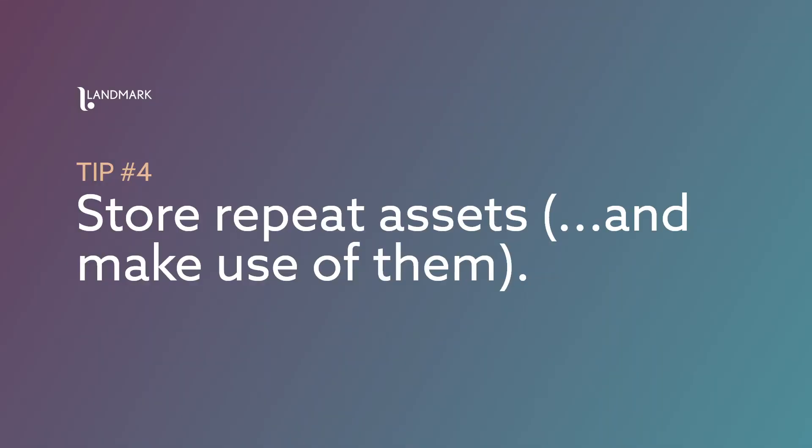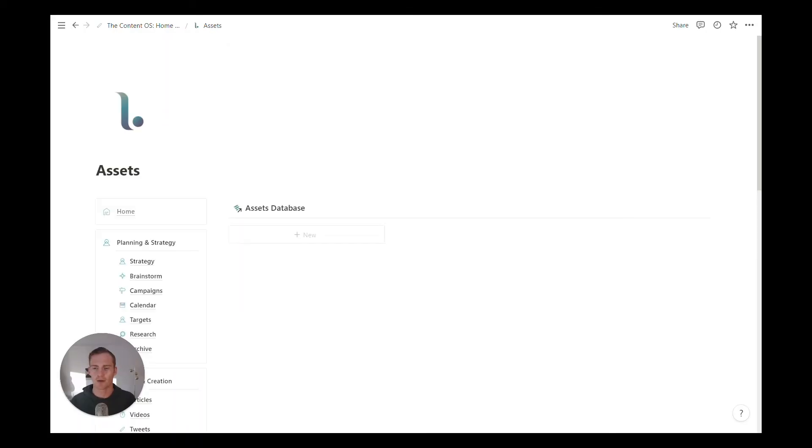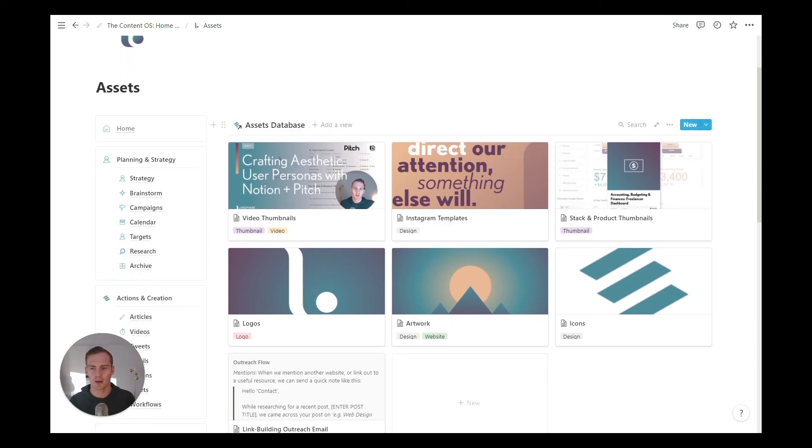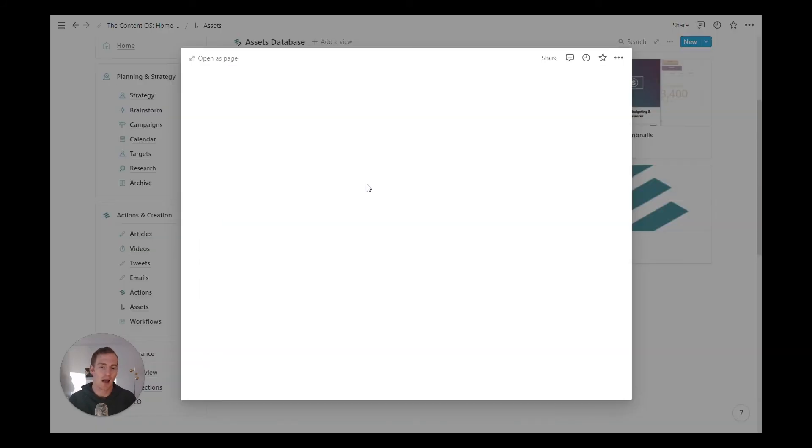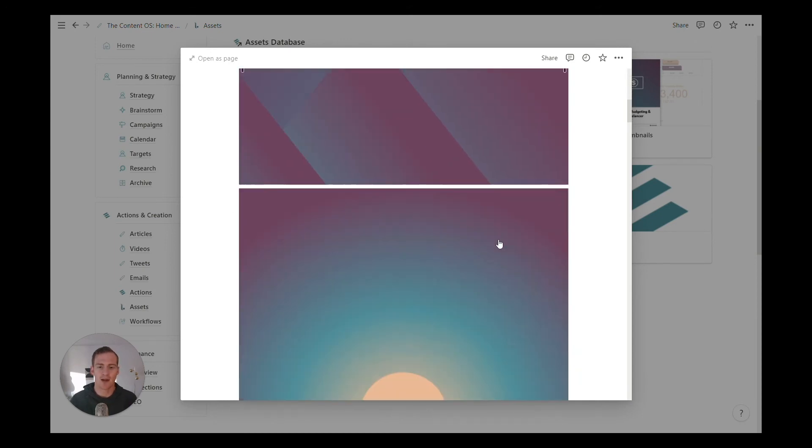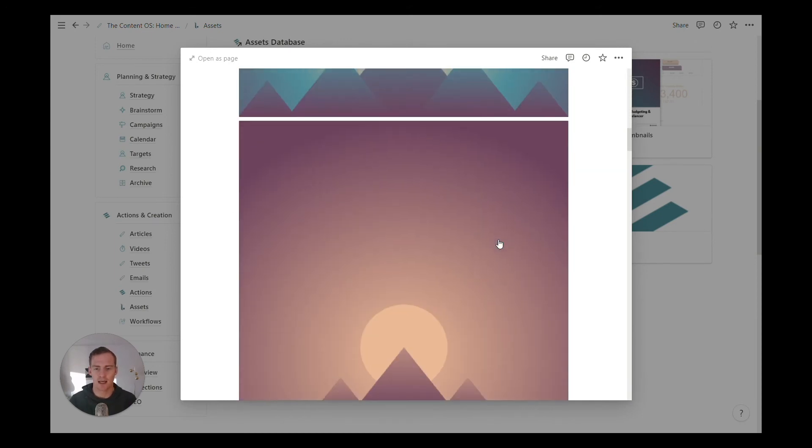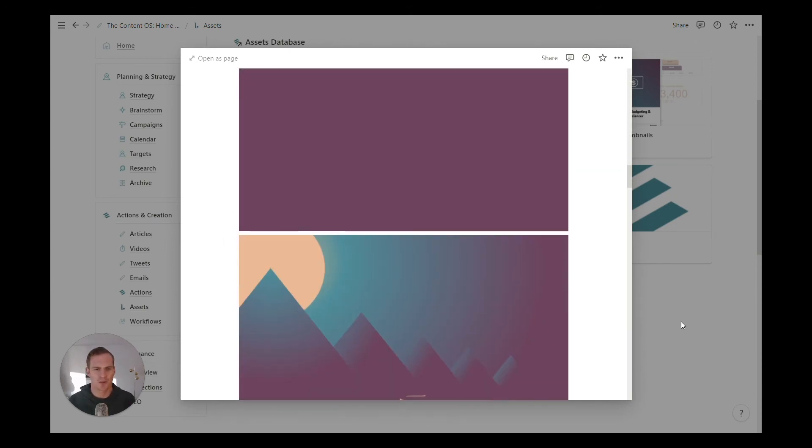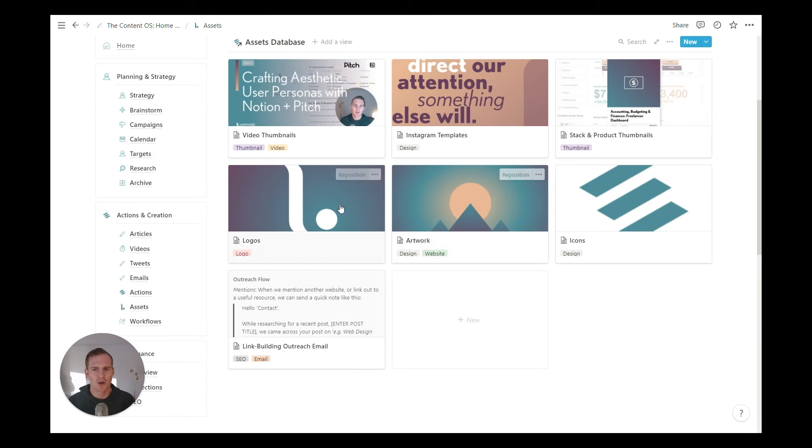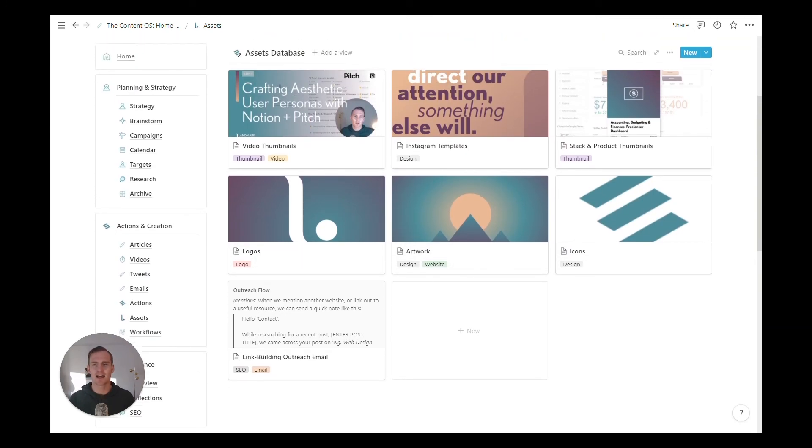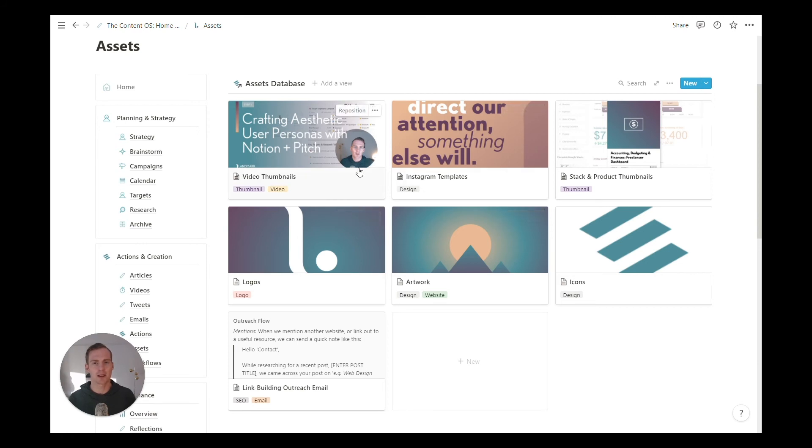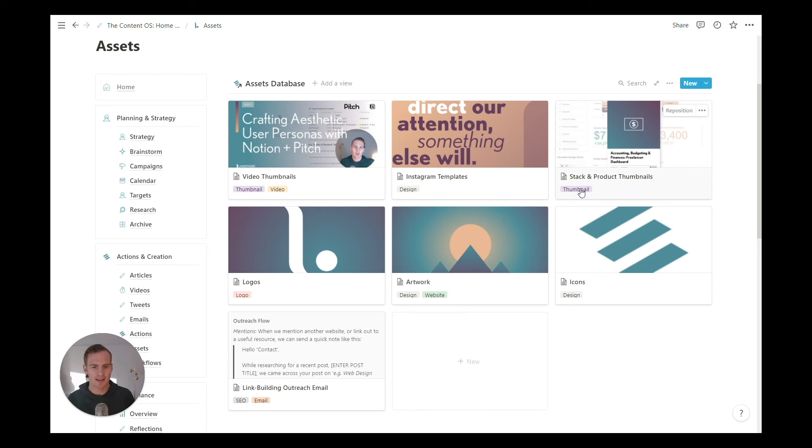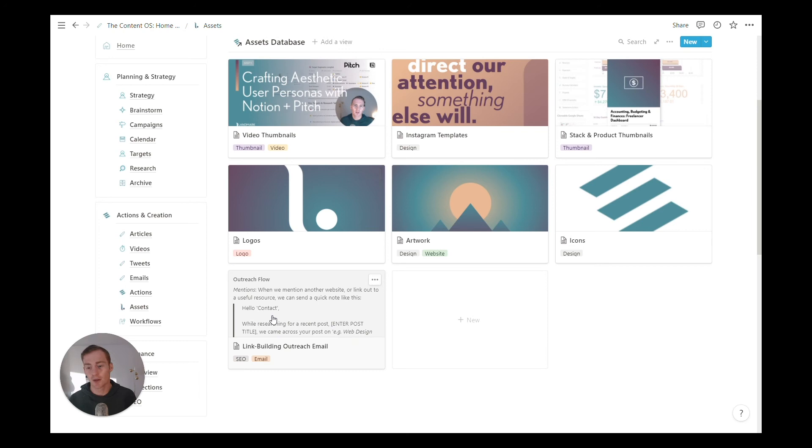Tip number four is to clearly store and make our previous and repeat assets accessible. In this setup, we have an assets database and these are going to be things that we use often such as video thumbnails, maybe an Instagram template, any artwork that you want to have access to. This is our landmark artwork. So the main takeaway here is that any of these files or assets that you are going to repetitively use, it helps to have a clear database that you can access, that you can filter through. So these have some tags attached to them—thumbnail, design, website, video.